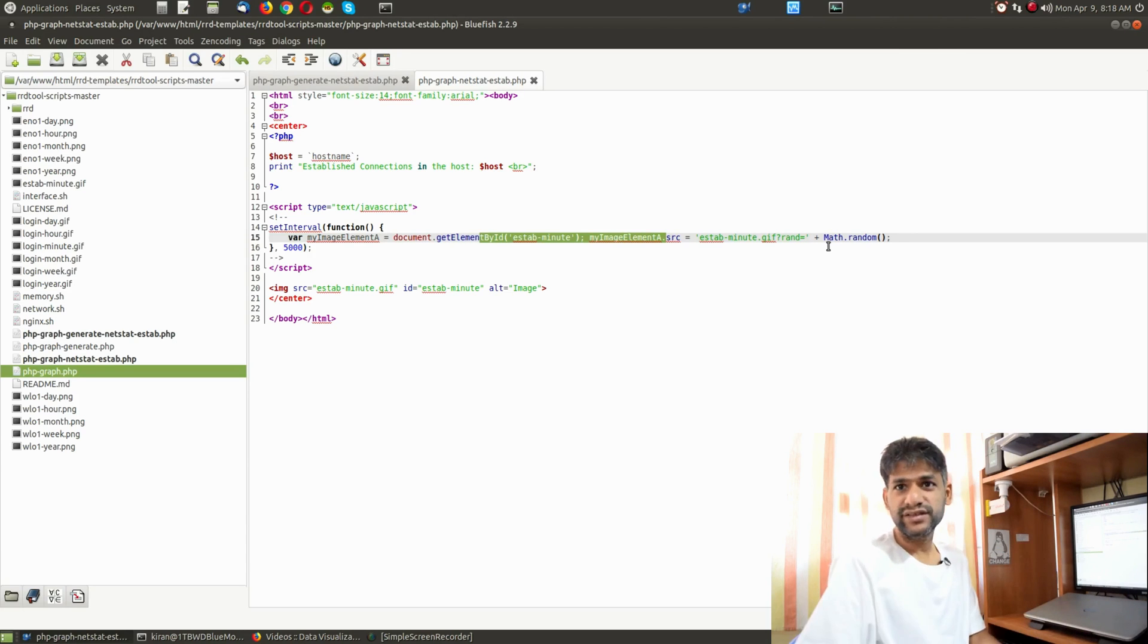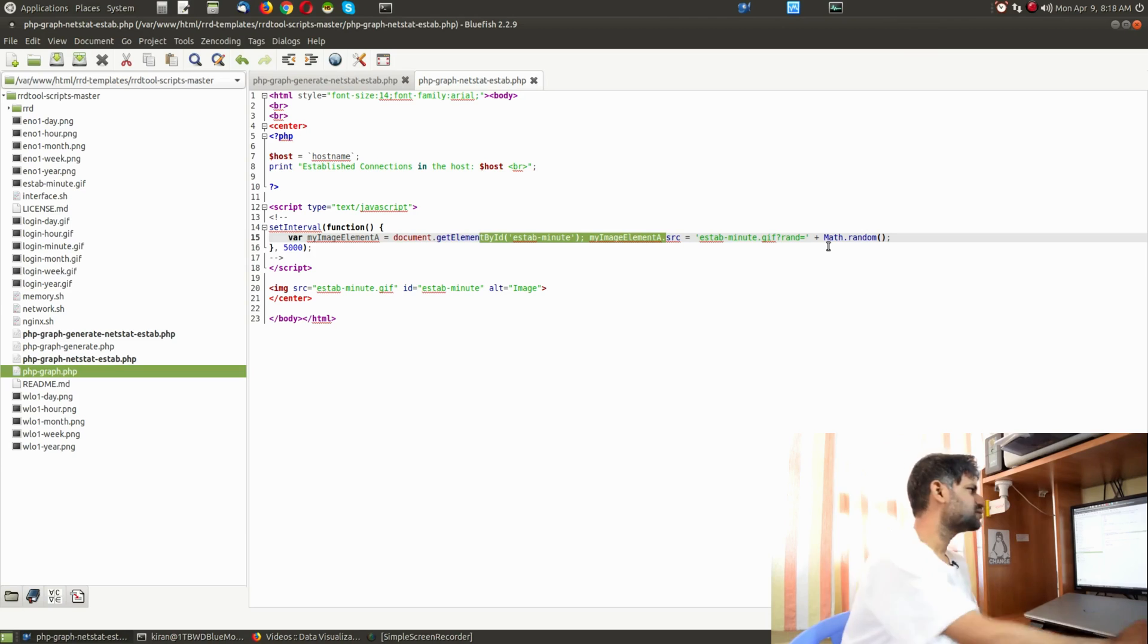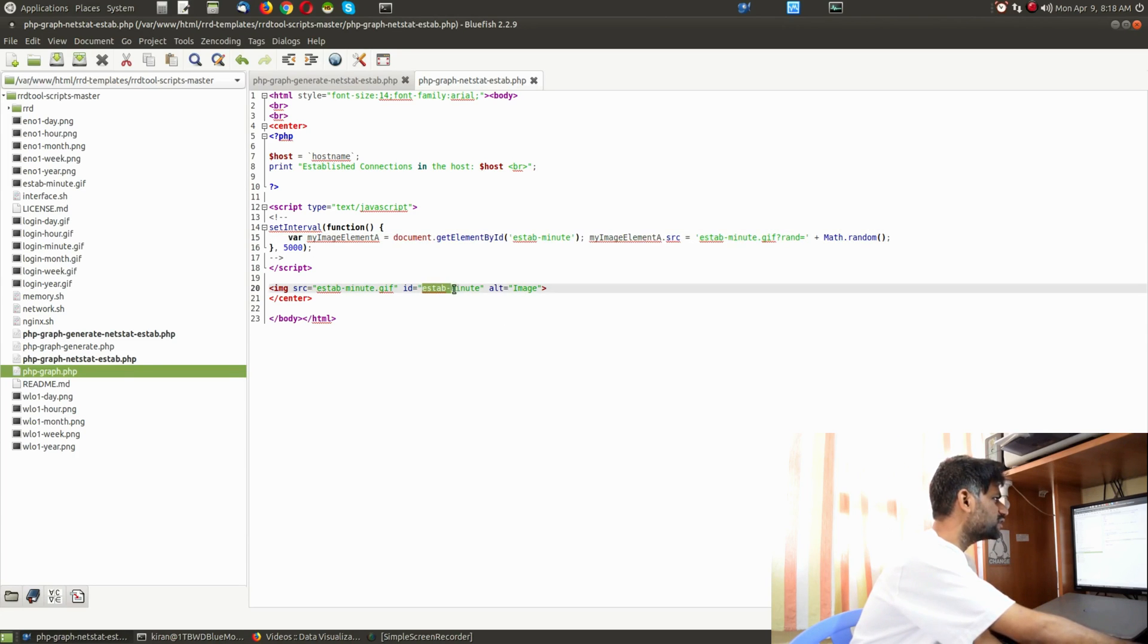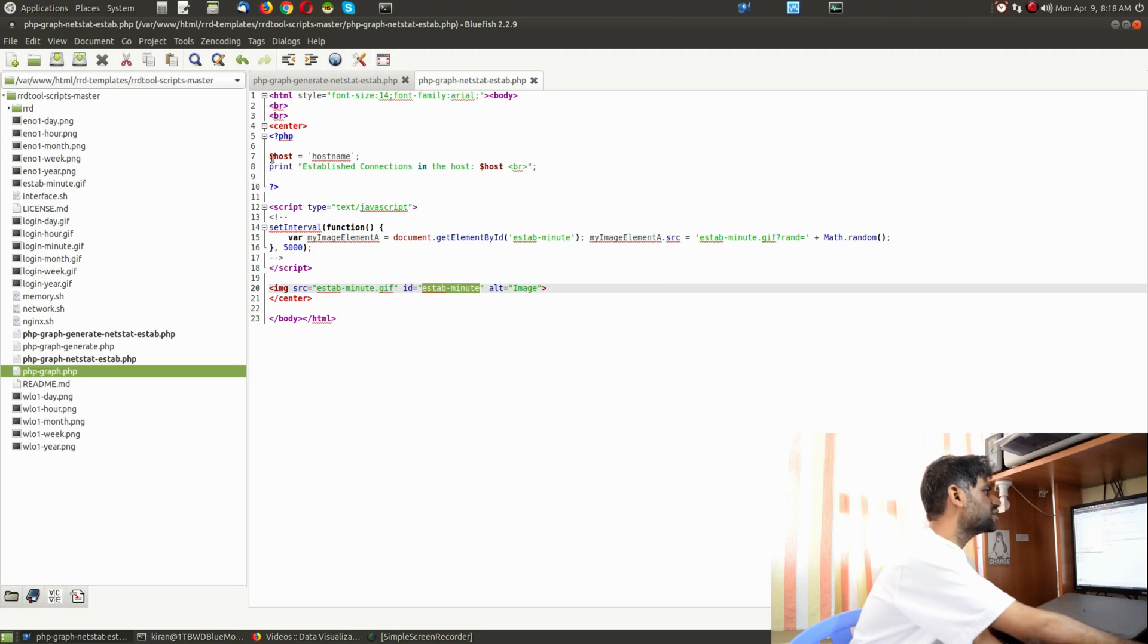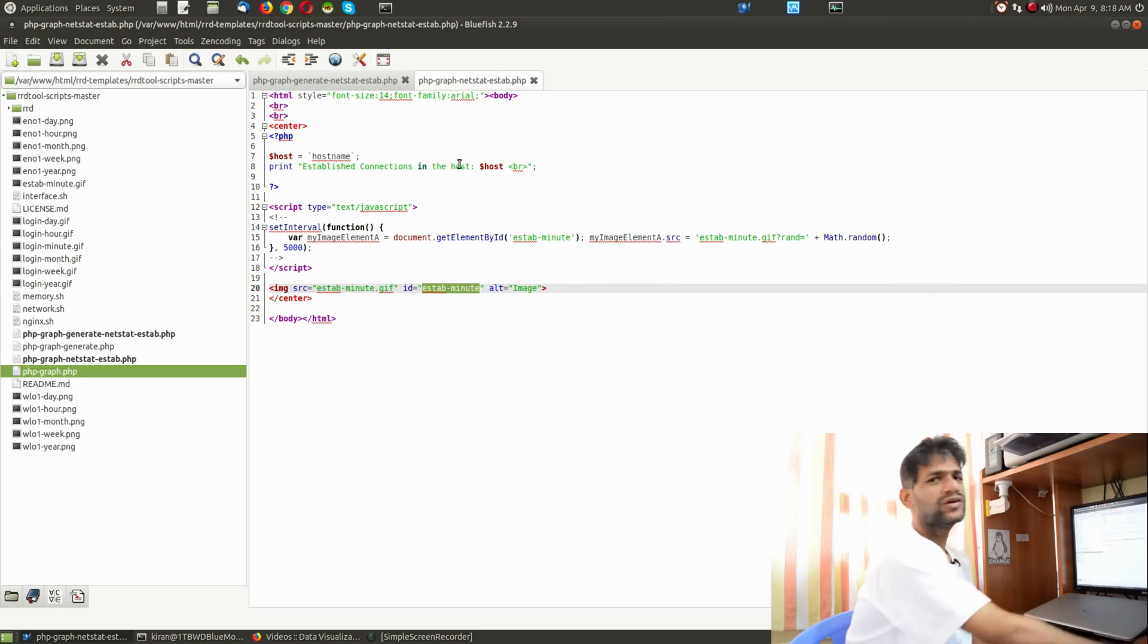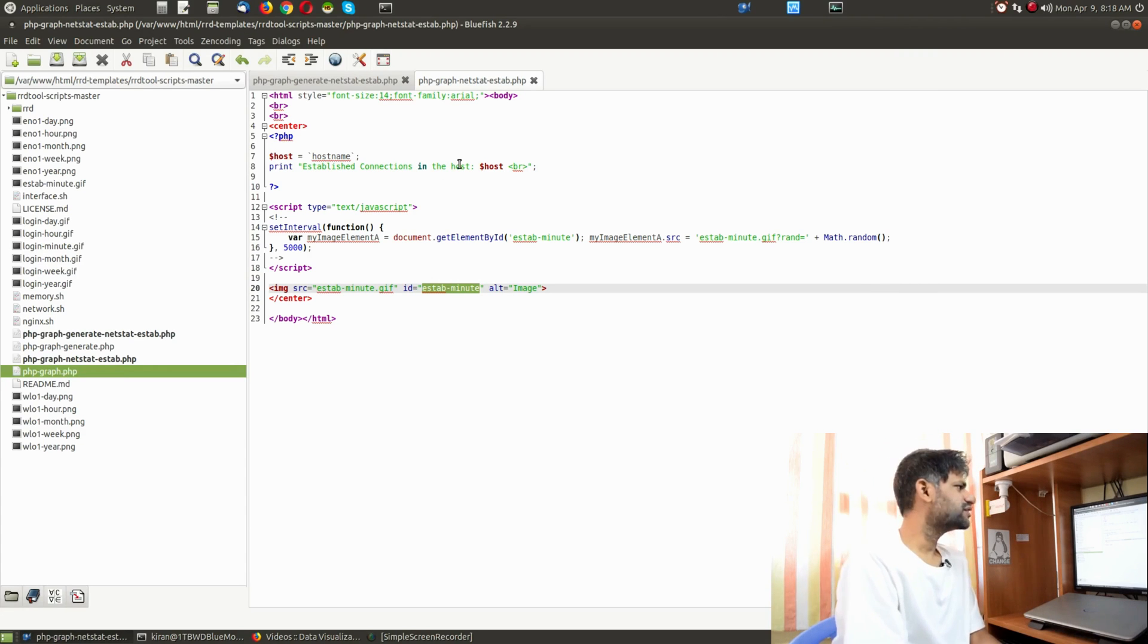It's adding some random delay and it's going to refresh that gif image. I'm registering this over here. You can see here estab minute, estab minute. It's registered. Much before that I'm just doing a casual print of the hostname and showing the message as established connections of that hostname.